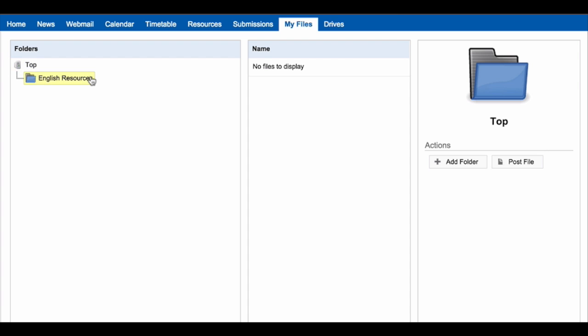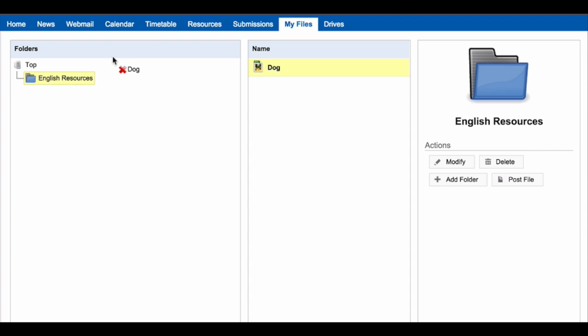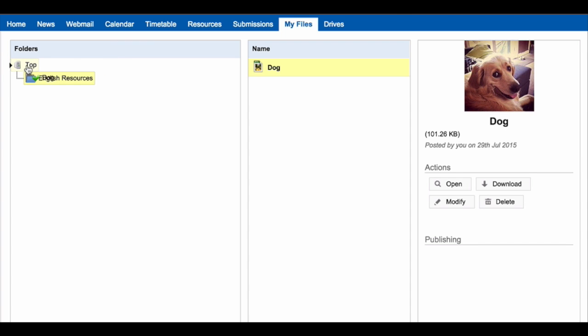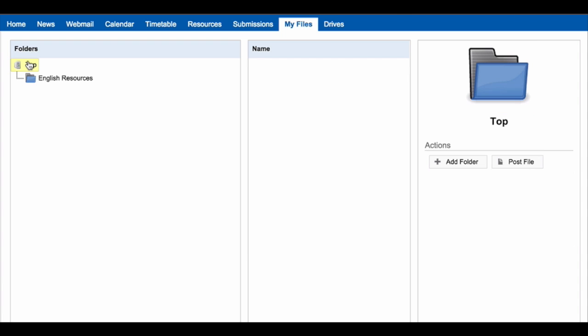To move files in your My Files area to different folders, click on the file and drag it into the new location and drop it. Your file will then be moved to this new area.